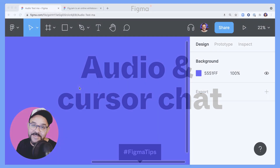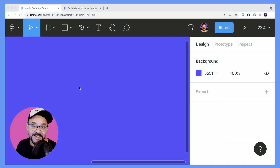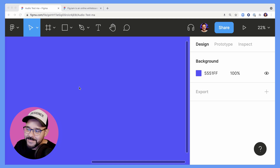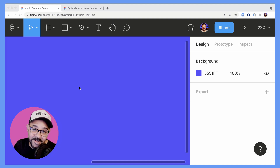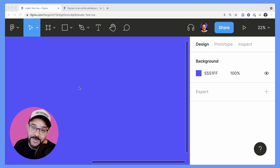Hi friends, Mickey from Figma here with another Figma Tip. Today I'm going to be talking about audio and cursor chat in Figma and FigJam.